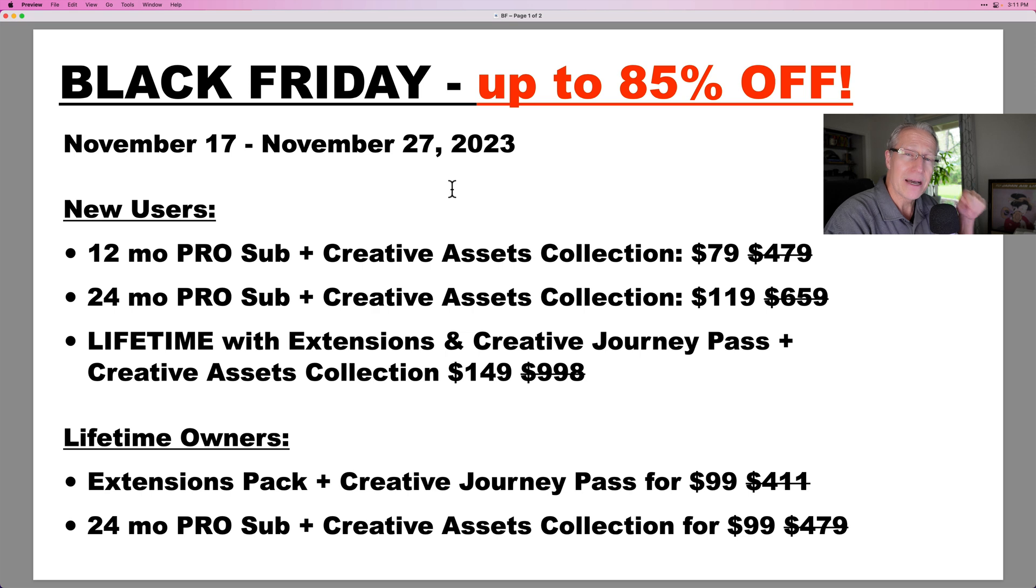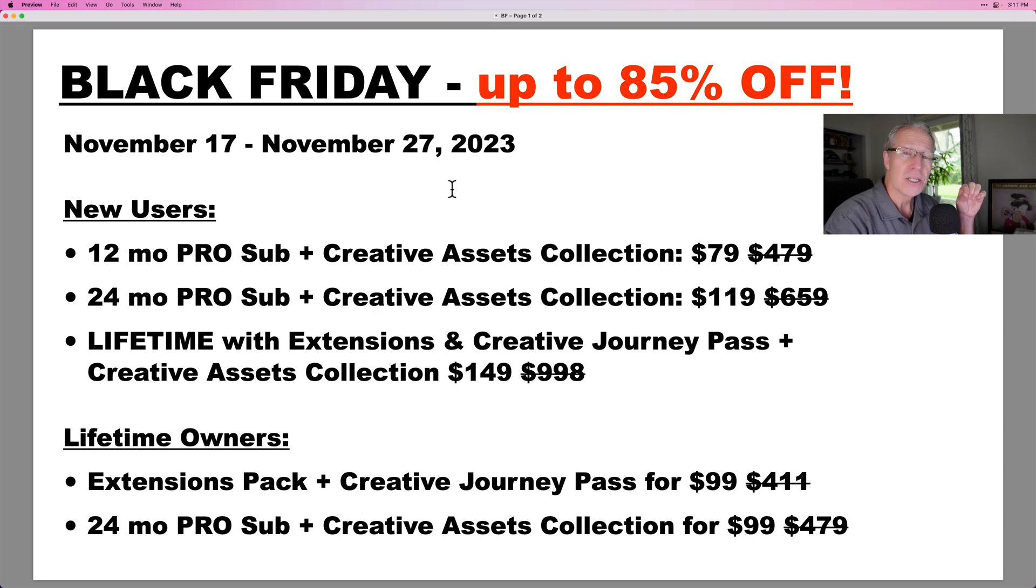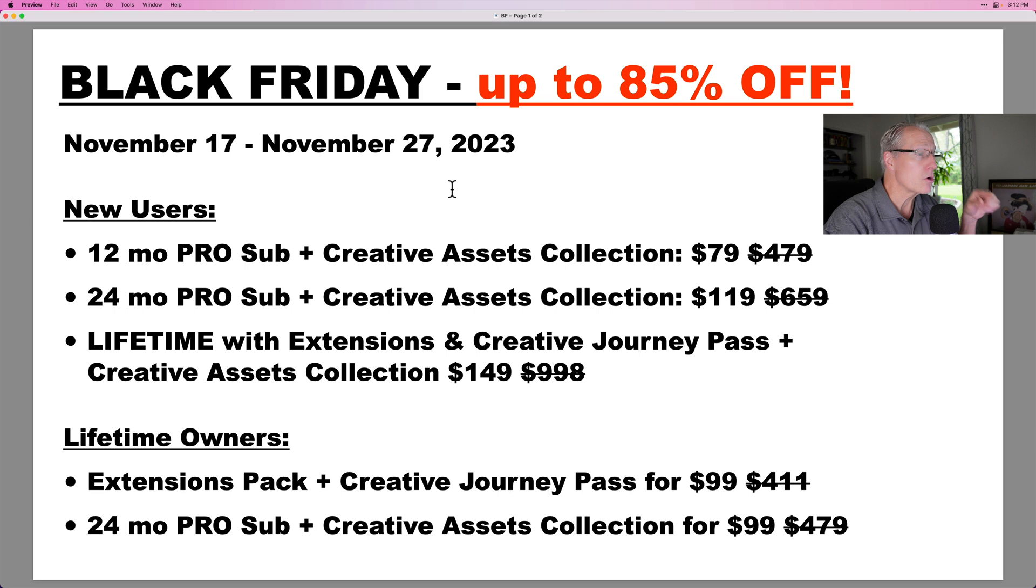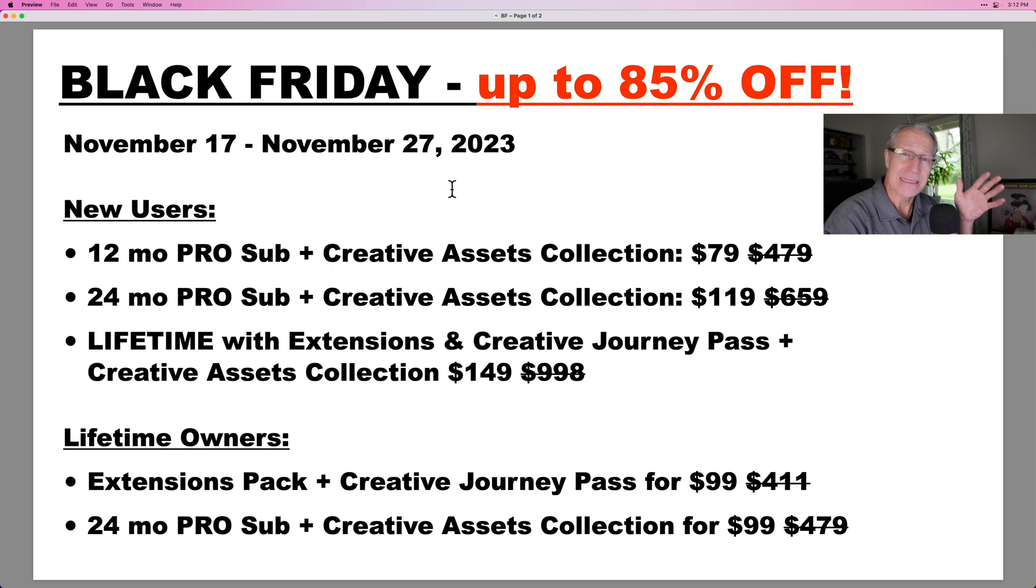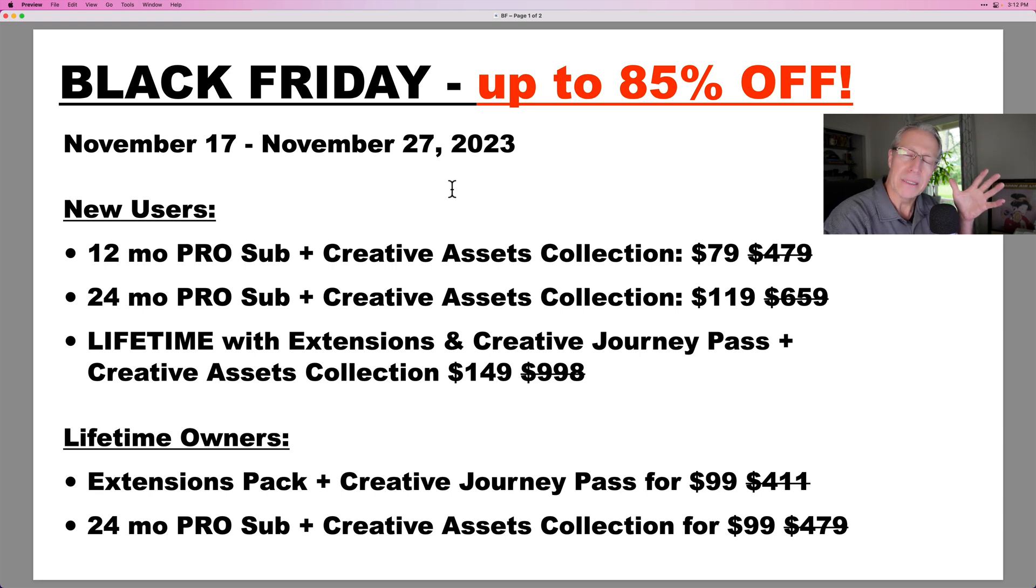And as you can see here, it's up to 85% off. So if you've been considering getting Luminar Neo or considering changing your subscription or whatever it might be, please check that out because this is the best deal of the year. And I humbly ask, by the way,